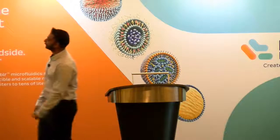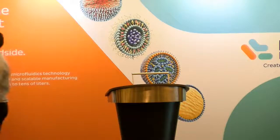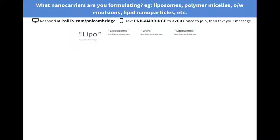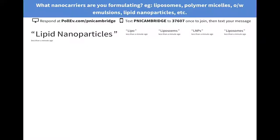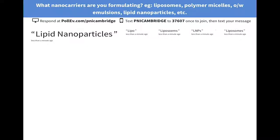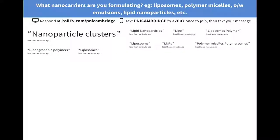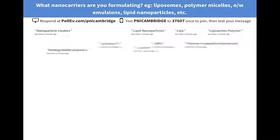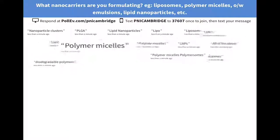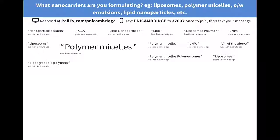We have liposomes there — looks like a lot of people are working with liposomes. Some polymers coming in too, and all of the above. It looks like we have a lot of people working in the lipid and polymer fields as well as all of the above.